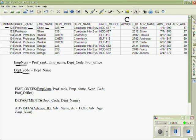Therefore, our normalized database would contain three tables: one for employees, one for departments, and one for advisees.